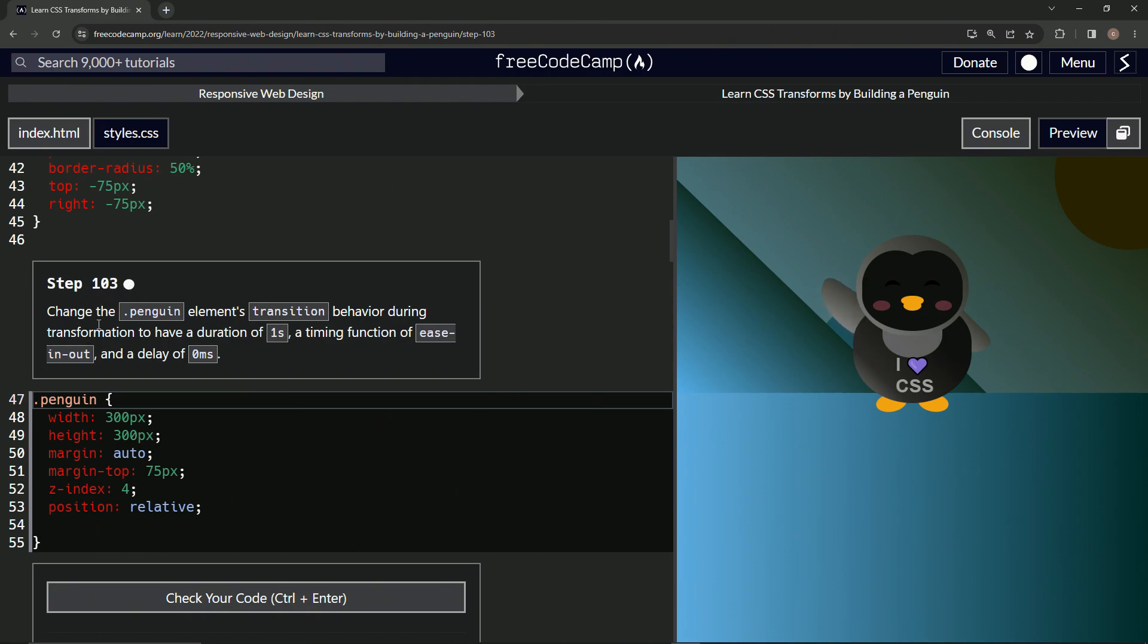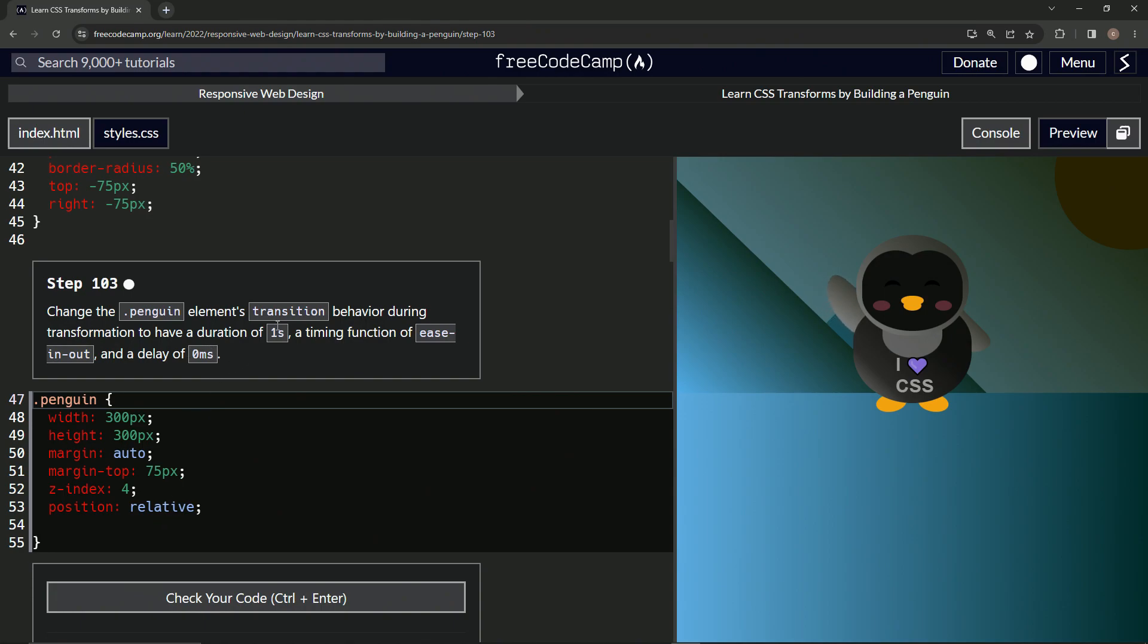So now we're going to change the penguin elements transition behavior during transformation to have a duration of one second, a timing function of ease in out and a delay of zero milliseconds. Okay. So for this one, we're gonna have to look up this transition stuff.